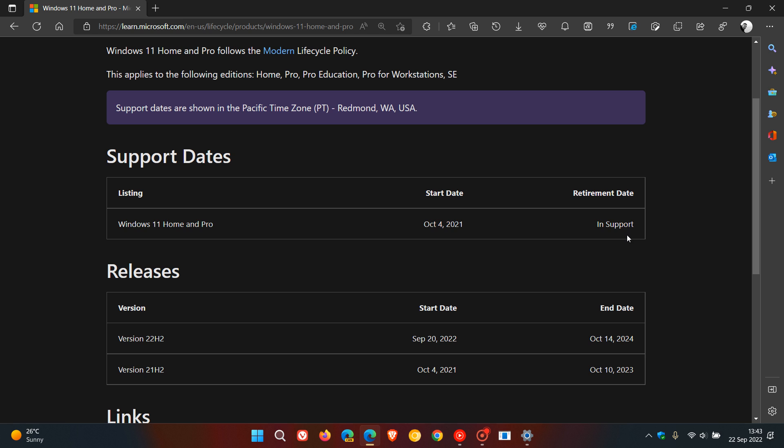So, this is basically when they plan to stop supporting Windows 11 in general, the actual Windows 11 operating system, not just the feature updates. And it still says in support.